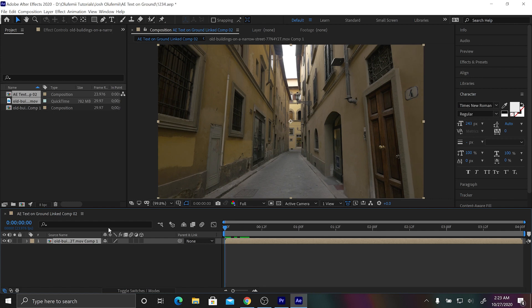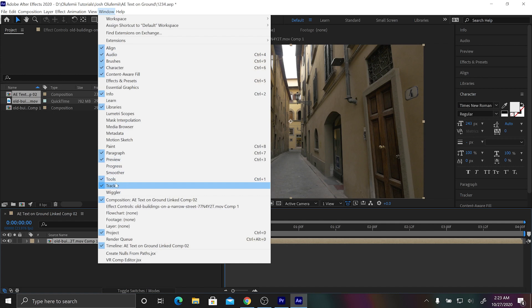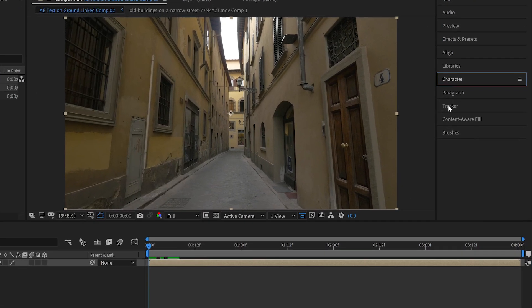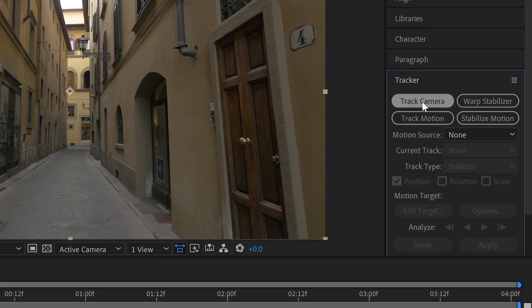Then the next thing that we're gonna do is we're gonna go into window and make sure that tracker is checked. If it is checked it means it's over here. So we're gonna go into tracker and we're gonna do track camera.